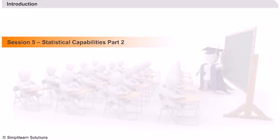Minitab Statistical Capabilities Part 2. Hello and welcome to SimpliLearn's e-learning course on Minitab. This is Part 2 of the 5th session and the last session in this course. There are quizzes at the end of every session and you are strongly advised to answer them before you move on to the next session.